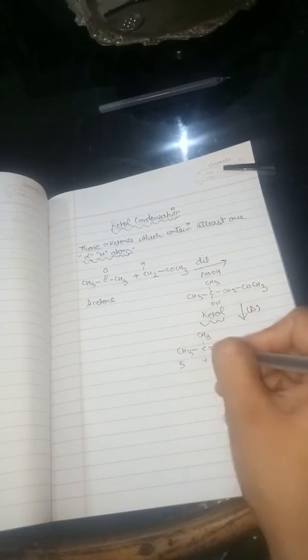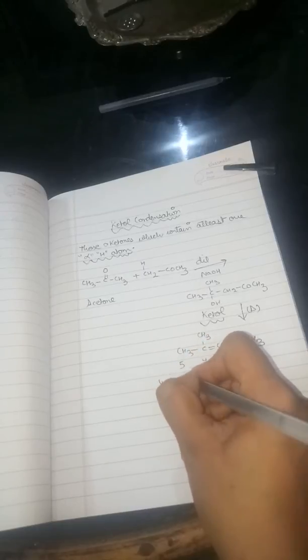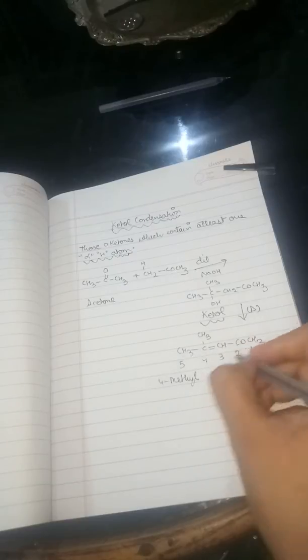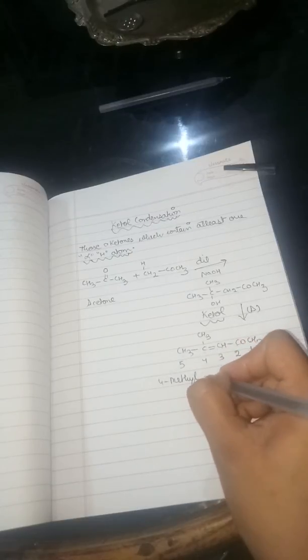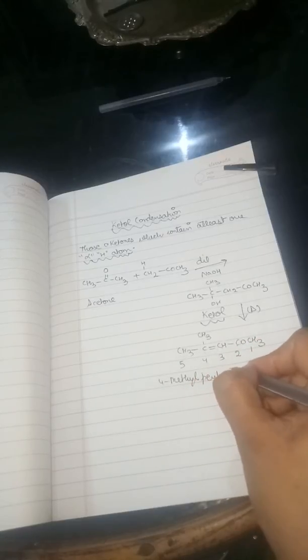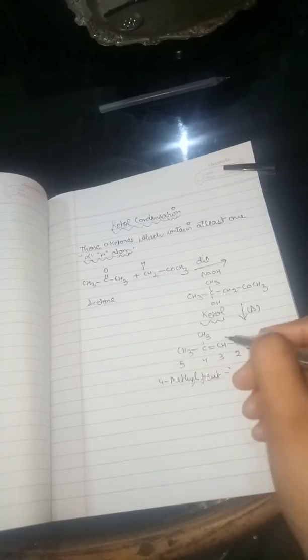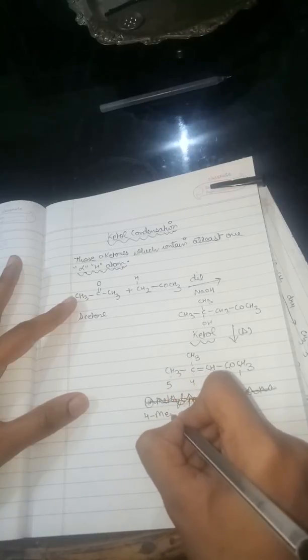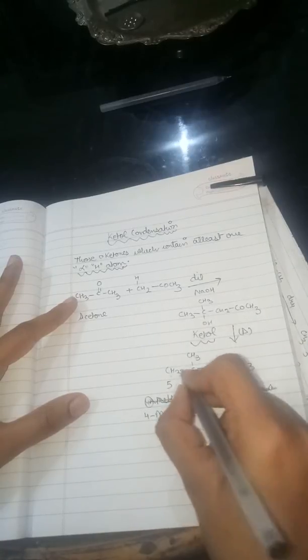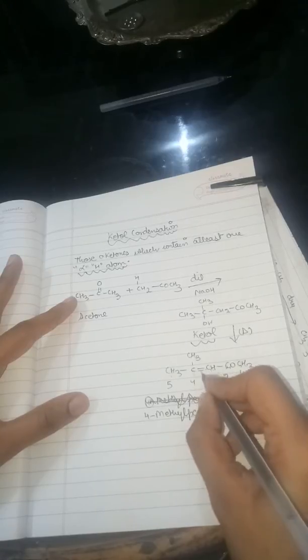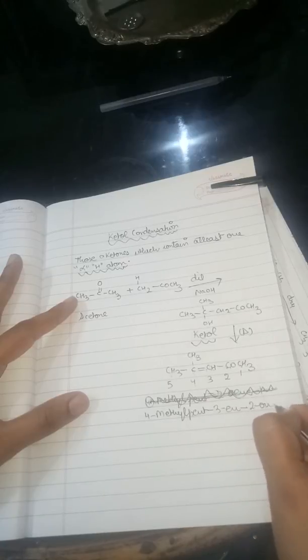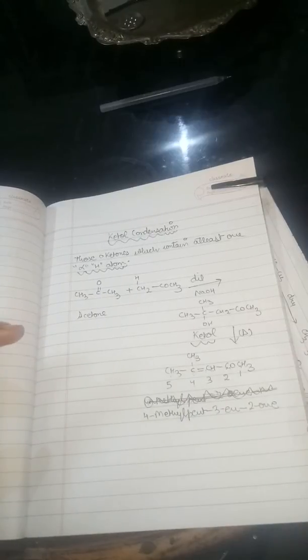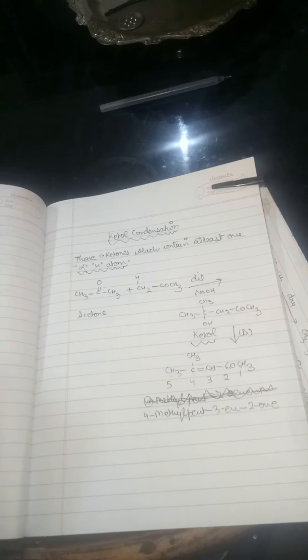So what is the product? What is the name of the major product? It is 4-methyl pent-3-en-2-one. 4-methyl pent-3-en-2-one. So here we are done with the ketol condensation. The same thing will be applicable - I will discuss the mechanism of this reaction as well.